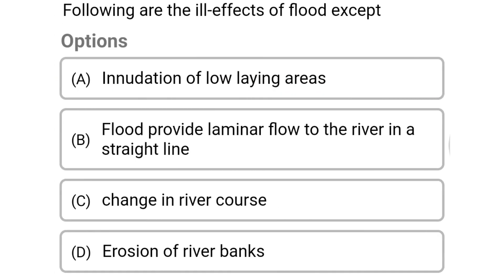Next question: following are the ill effects of flood except — option A: inundation of low-lying areas, option B: flood provides laminar flow to the river in a straight line, option C: change in river course, option D: erosion of the river banks. The correct answer is option B: flood provides laminar flow to the river in a straight line.